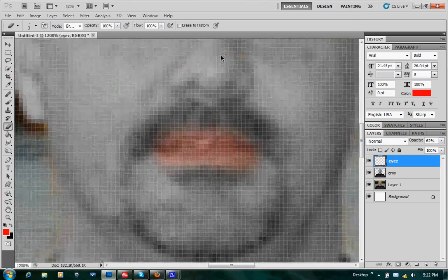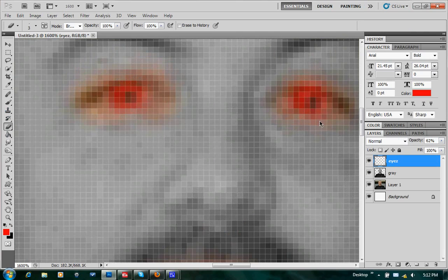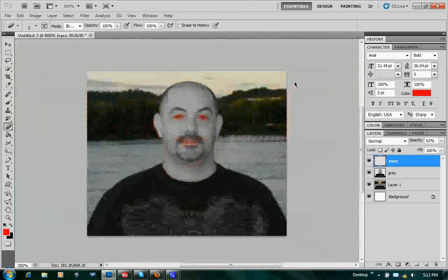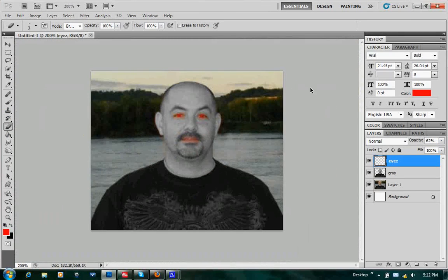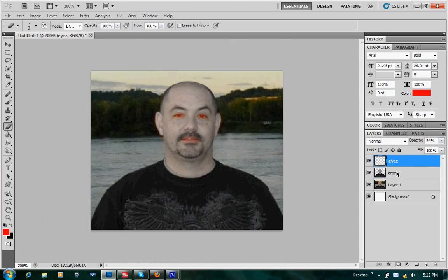Go ahead and take your eraser tool again and zoom in real far. Just go ahead and take some of this red out where it's overlapping — you don't want it to look really bad. It's going to be fake as it is. Now zoom out. Those red eyes look a little too strong still, so let's jack those down a bit. Click the gray layer, adjust the Opacity level — we don't want it full-on gray, just kind of a dead skin look. Move that down to around 72.